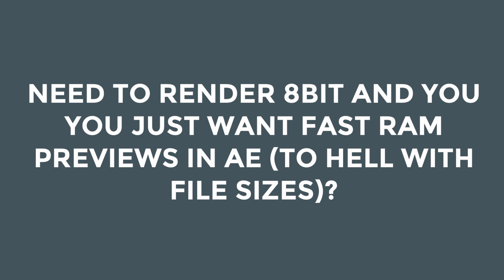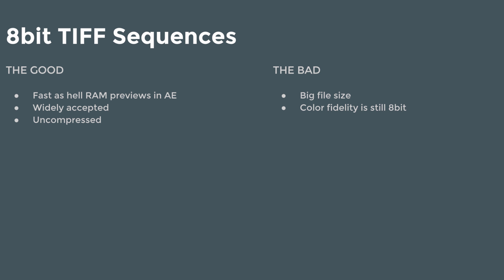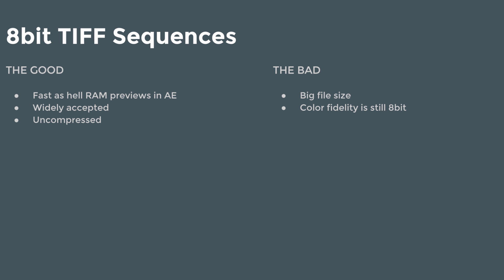So, need to render 8-bit and you just want a fast RAM preview in After Effects to hell with the file sizes? You don't care about the file sizes. You just want the fastest RAM preview in After Effects possible with an image sequence. Then you're going to want to do an 8-bit TIFF. An 8-bit TIFF is an uncompressed file format, so After Effects is just going to load it really fast off of a solid-state drive. It's widely accepted, uncompressed. The bad part about an 8-bit TIFF is they're pretty big. They can be pretty large in terms of file size, and the color fidelity is still just 8-bit.